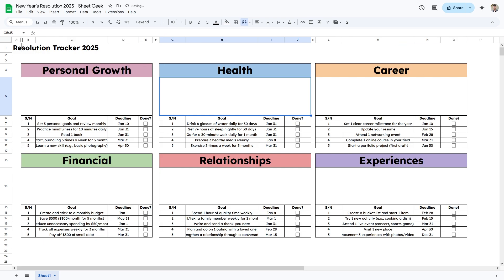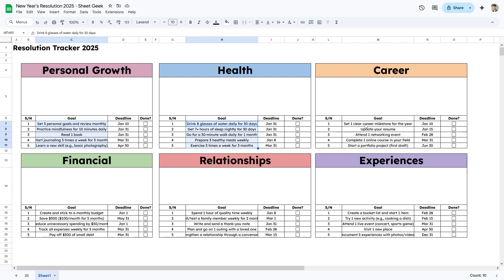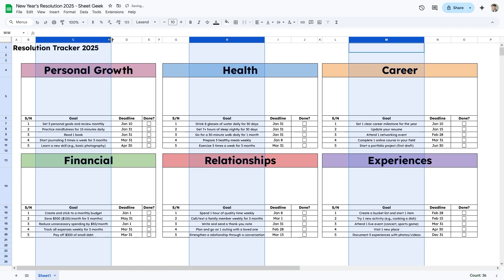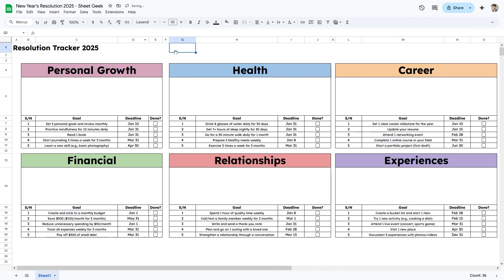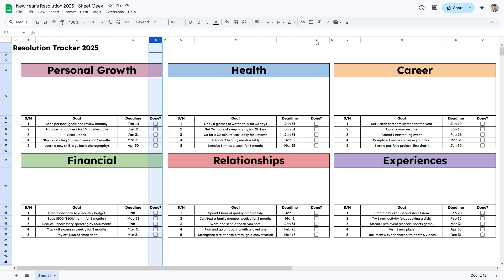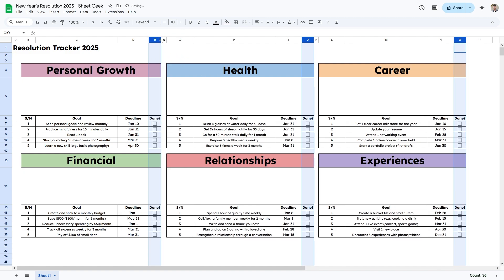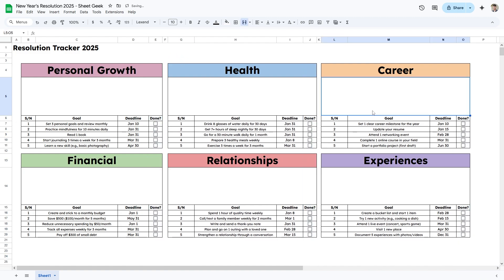I'll make the deadline column smaller to free up space, then select the goal cells and reduce the font size slightly so the text shows up completely. I'll make columns C, H, and M slightly bigger since we have more room now. For the Done column, I'll select those columns and adjust them to all be the same size.